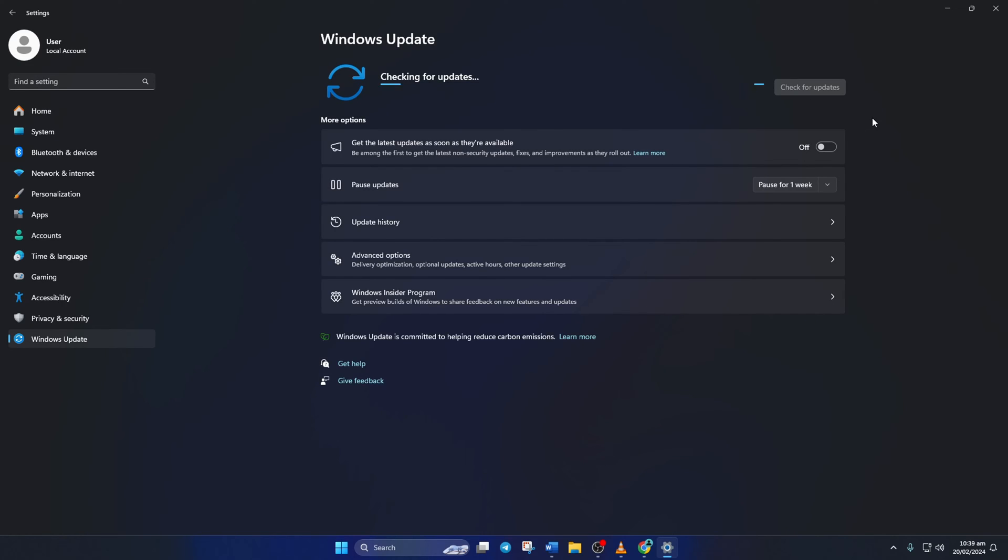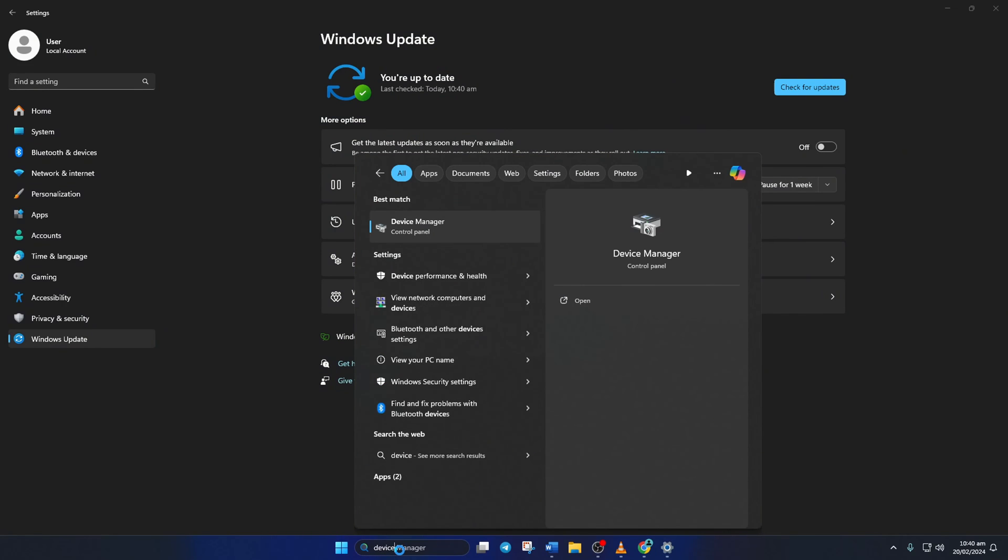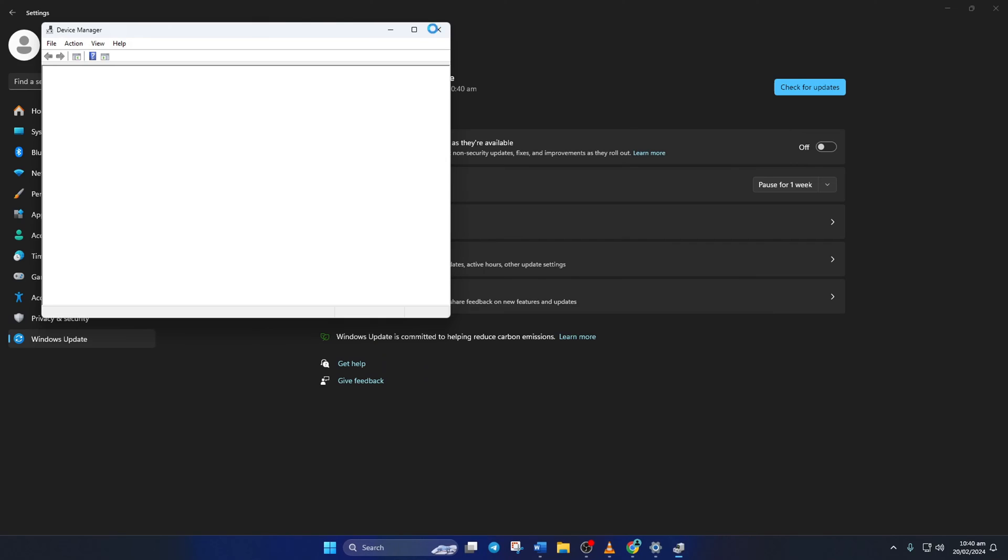Now Windows will update any outdated driver, including your graphics driver. However, if there are no updates found here, you have to use the Device Manager. For this, type Device Manager in the search box and click to open it.